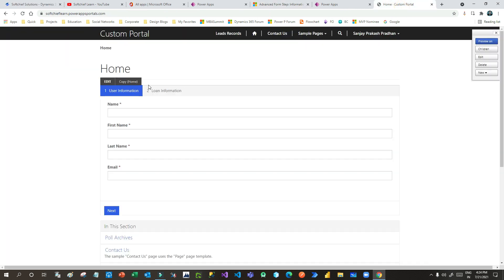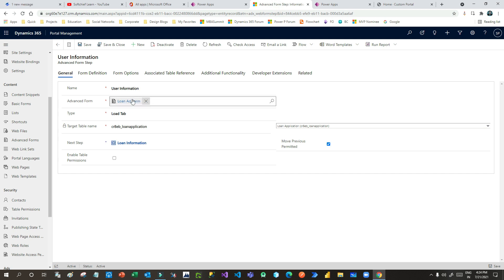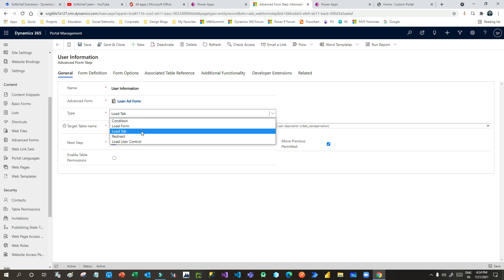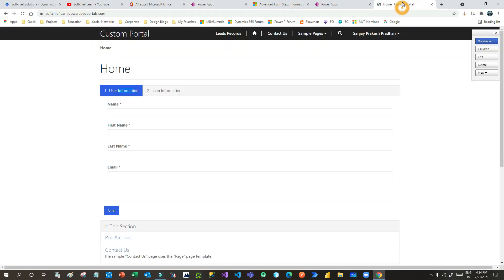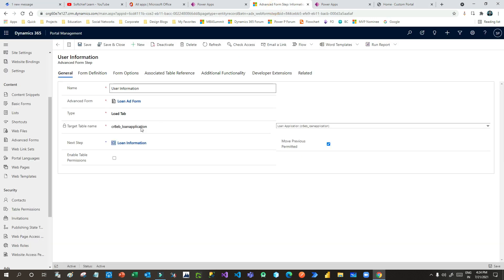Here I have given the name 'User Information'. The Advanced Form is already chosen as the parent. In the Type I have defined 'Load Tab'. You can also define Load Form, use conditions, use Redirect, or Load User Control — it depends on your business requirement. For my case I want to load tabs because I have multiple tabs and I want to load one tab at a time. So I have chosen Load Tab and selected the entity as Loan Application.